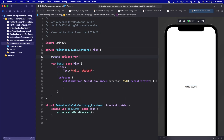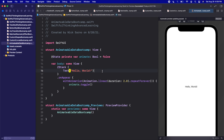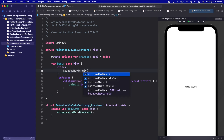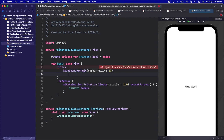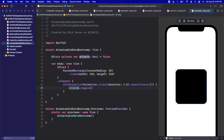At the top let's add @State private var animate of type Bool set to false. Inside the animation block we'll call animate.toggle(). Instead of a text, let's add a RoundedRectangle with a corner radius of maybe 30, giving it a frame width of 250, height of 250. Click resume on the canvas and we should get a nice rounded rectangle.